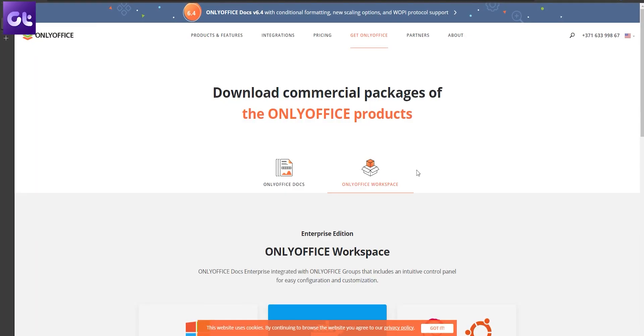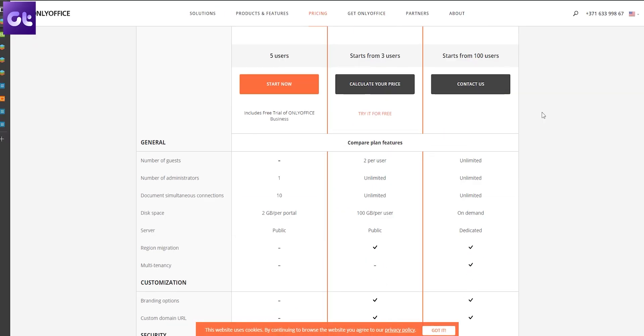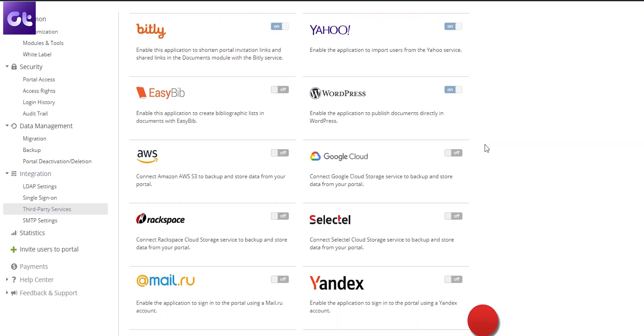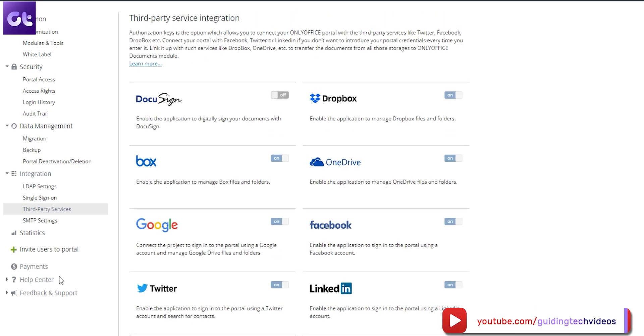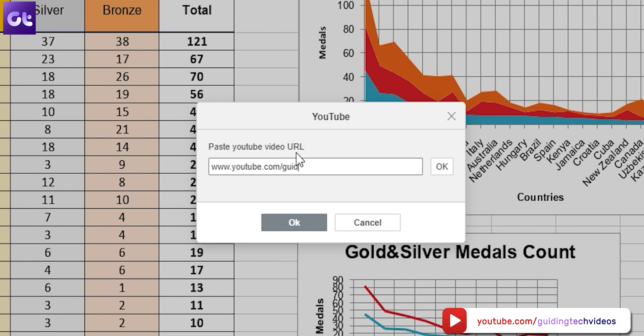Alright, so now let's talk about pricing. OnlyOffice has a personal edition that is completely free and has all the features I just talked about. There's also a paid enterprise version with some pro features to change the appearance and compare documents. But I mean it when I say that the personal edition is going to be more than enough for just about any user out there, whether you're a single normal user, a student, or even a small business employee.